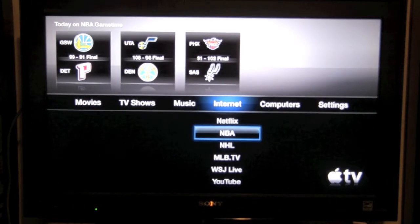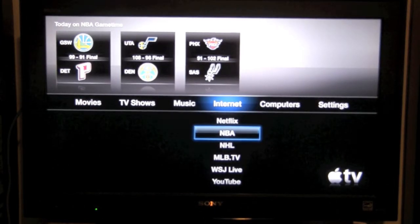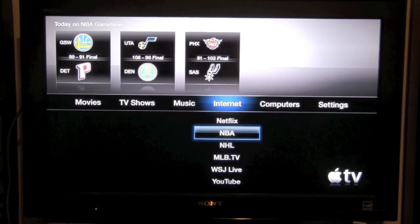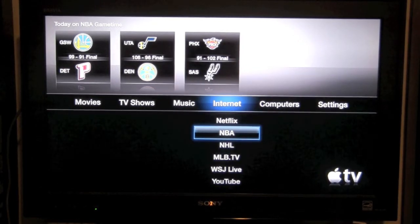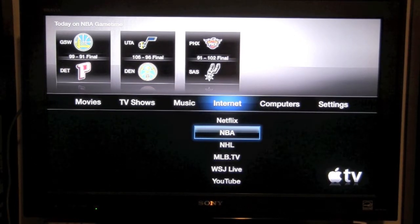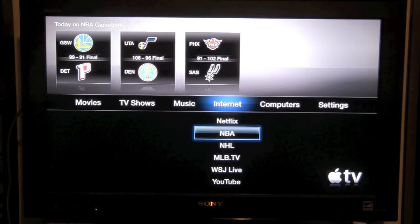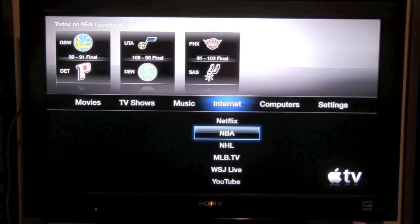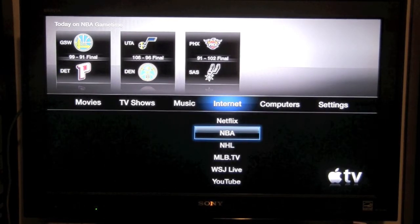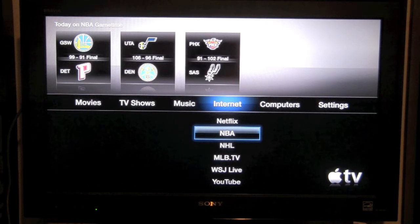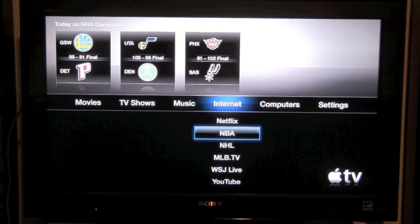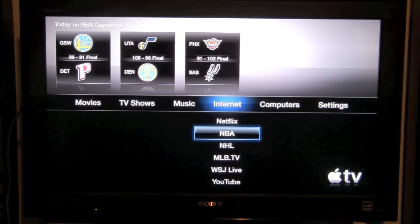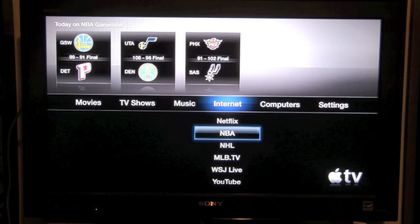Right here on the home screen it's still showing the highlights from the games today. This has been the NBA on Apple TV — being able to follow your favorite sports teams, take advantage of just a really cool functionality that is built into Apple TV. Hope that was helpful — have a good one.